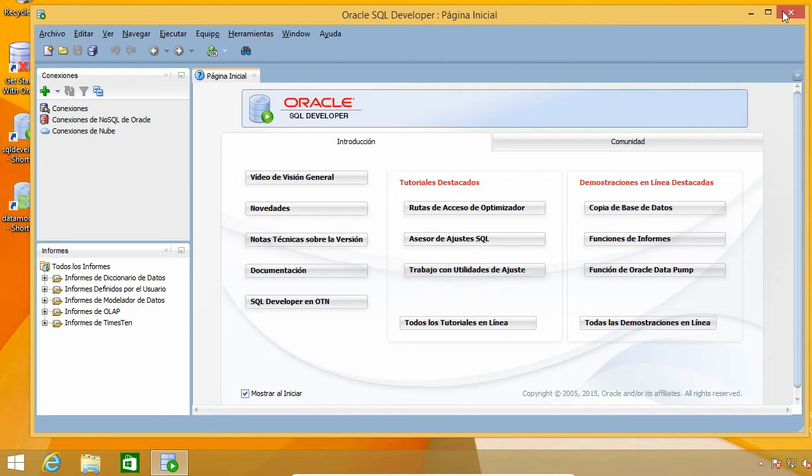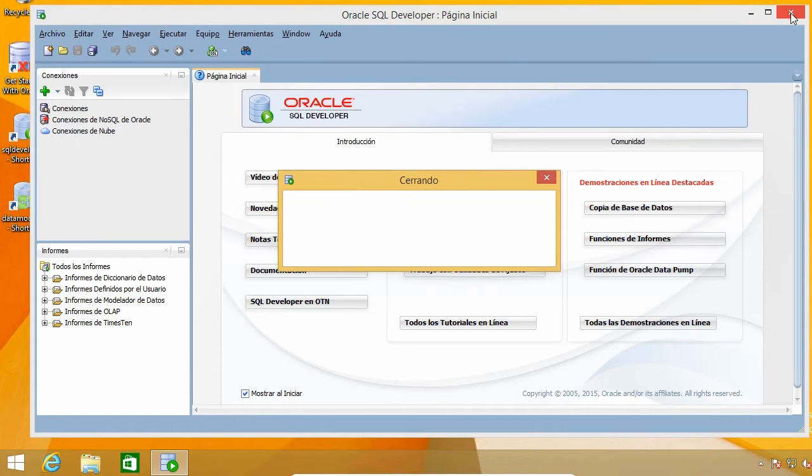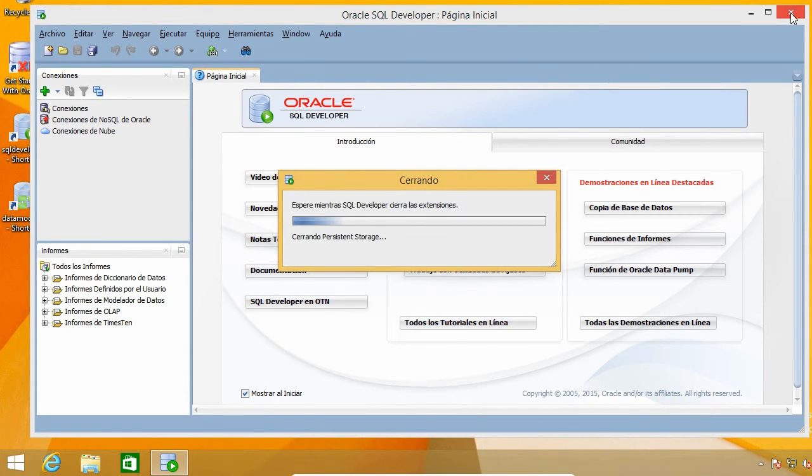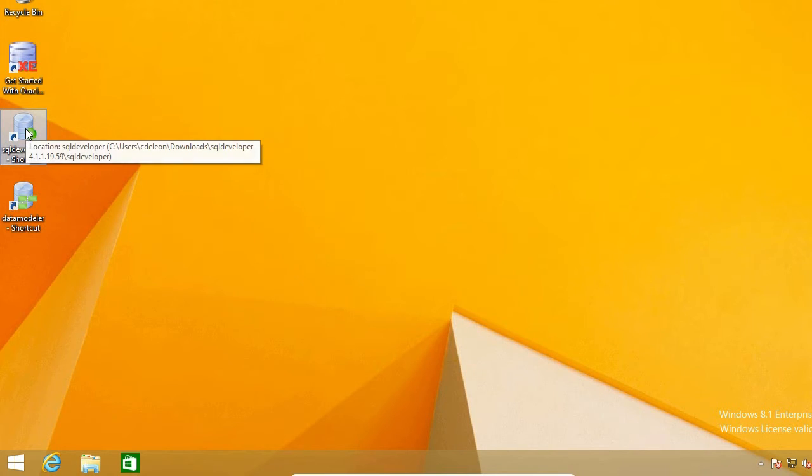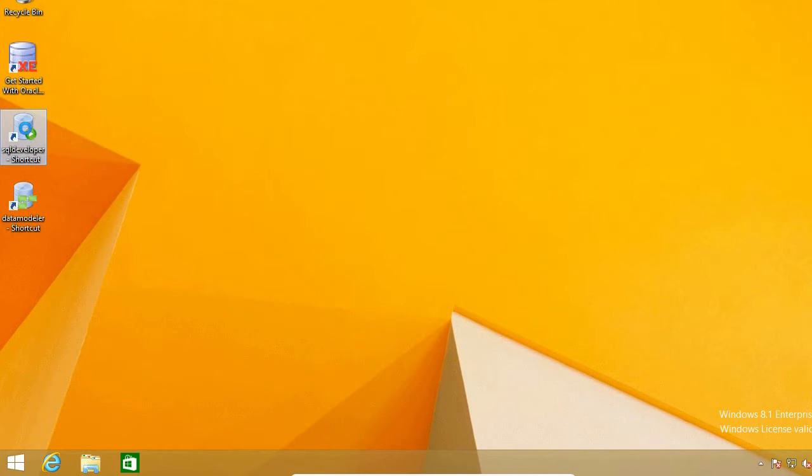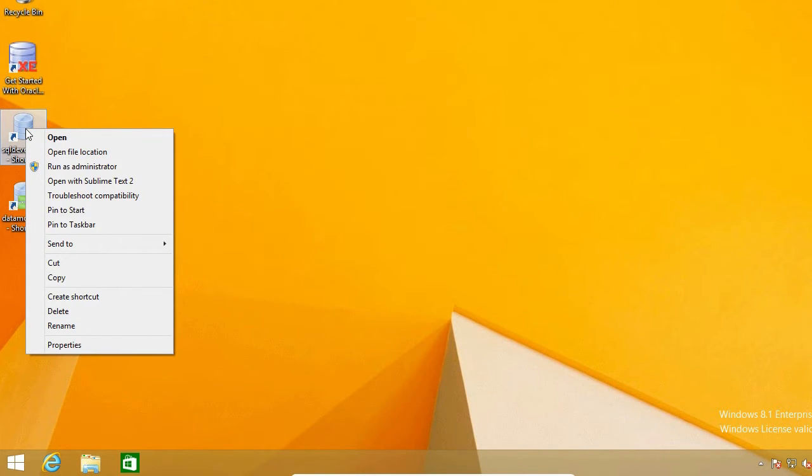So to begin, I need to close it if it is running, and go to the installation folder. To do that, I'm going to right click on the shortcut and click on open file location.